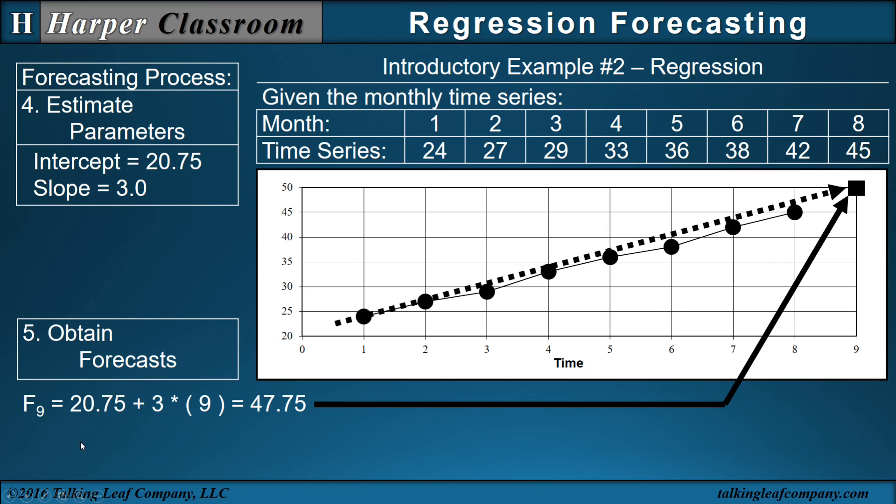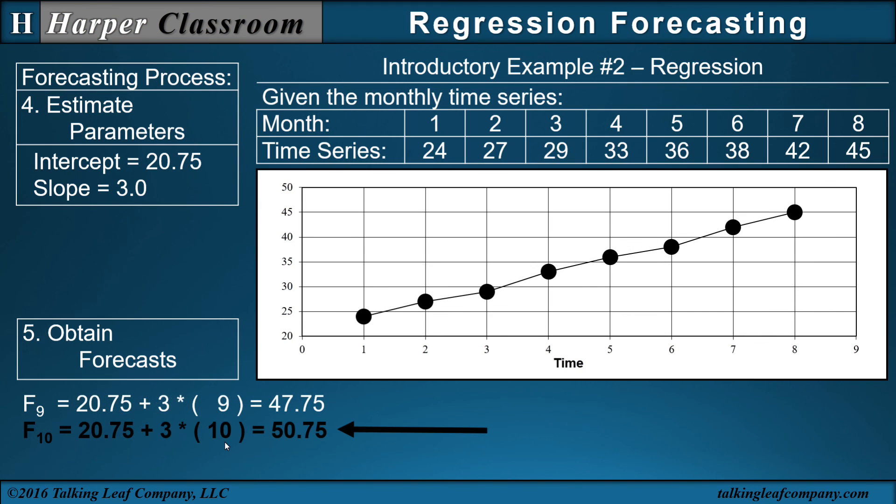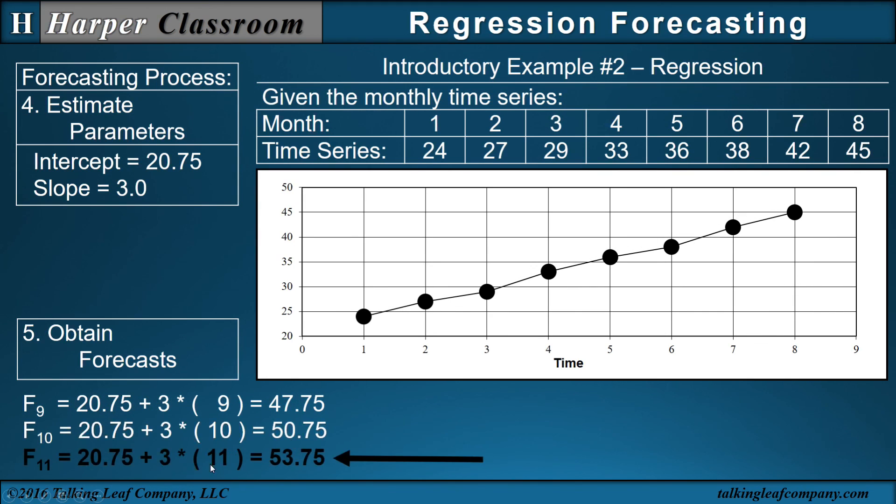Now that we have an intercept and slope and we know what our trend line is, we can forecast into the future. For example, I can do my forecast for time period 10, my forecast for time period 11, and just continue on into the future.